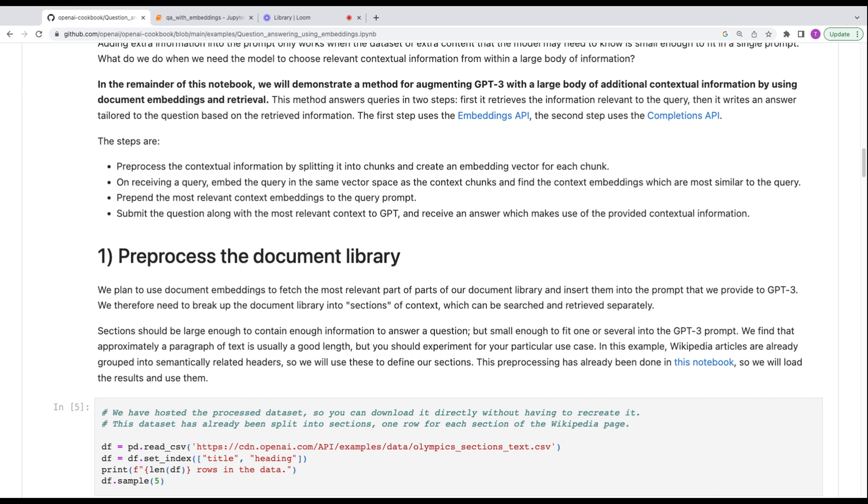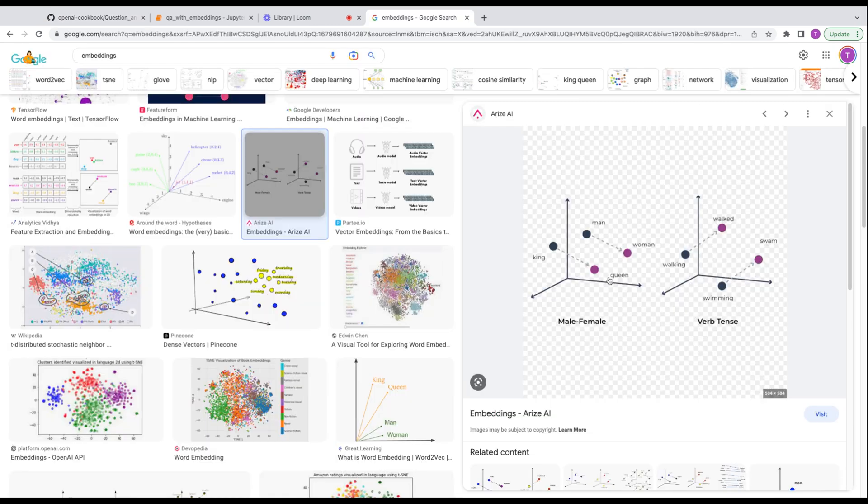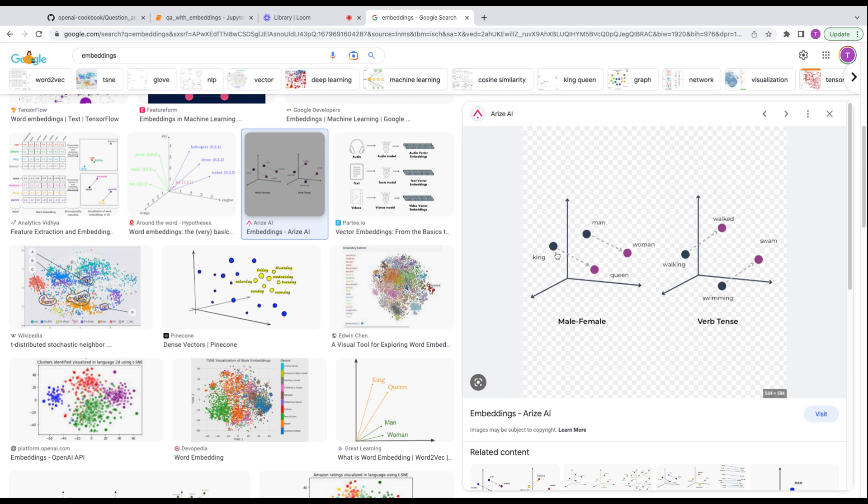So basically what we're going to do now is take a whole bunch of data that OpenAI has formatted for us. We're going to demonstrate a method for augmenting GPT-3 with a large body of additional contextual information by using embeddings and retrieval. Now, what is an embedding? You can imagine embedding as sort of like in three dimensions as a bunch of stuff in space. And however close something is to something else is basically represents their similarity. Let me see if I can pull up a graphic.